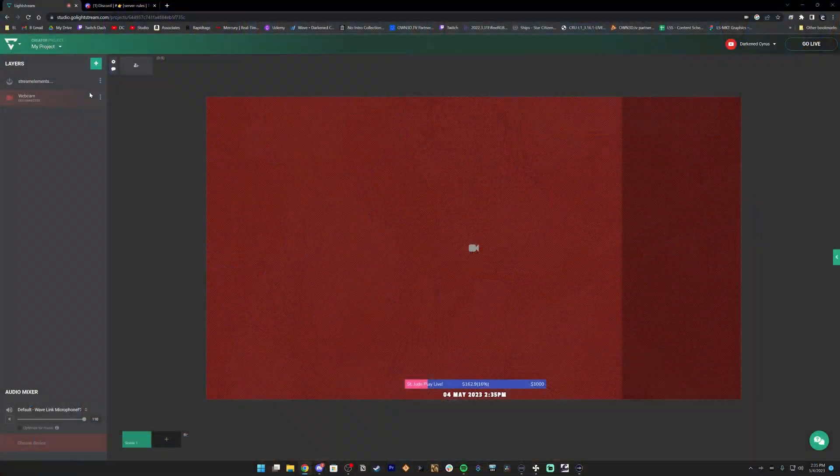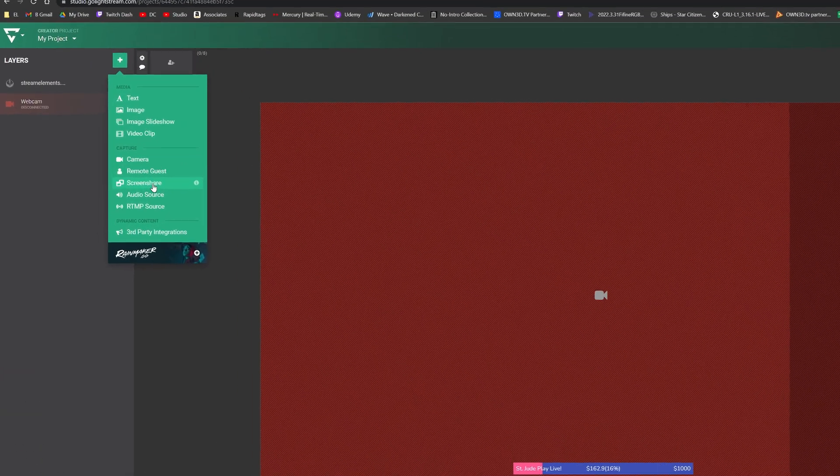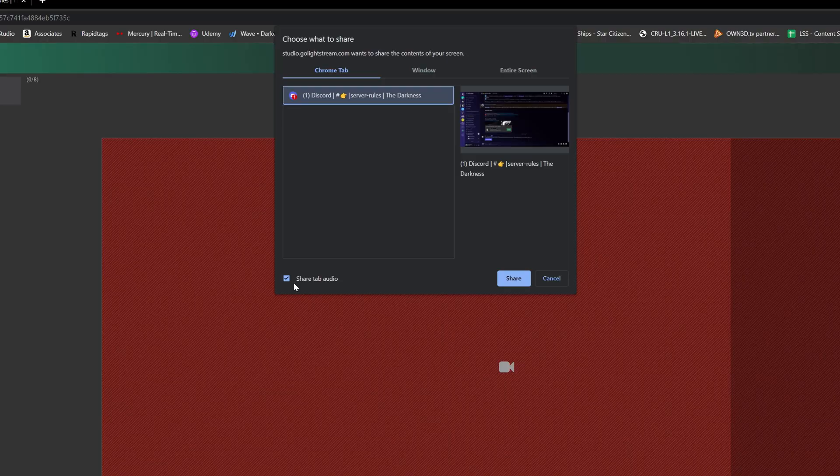The next step is to go into the actual Lightstream web interface. You're going to add a new layer and go to a screen share. You're going to choose the tab that you actually have Discord on on your computer — the one that has your second account connected.